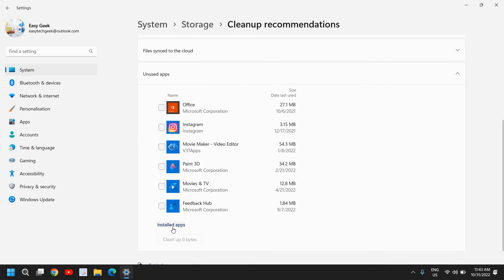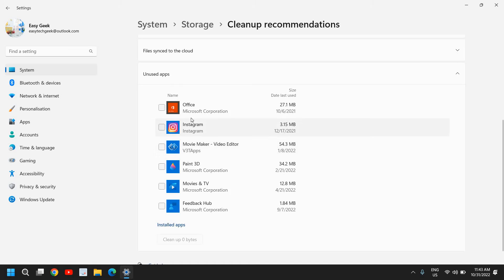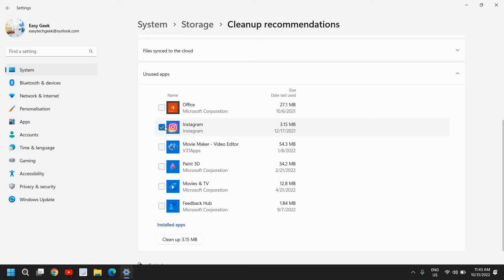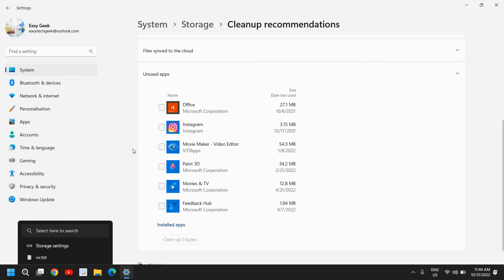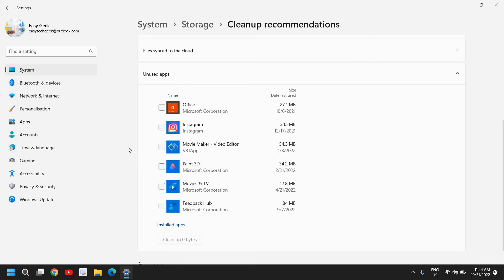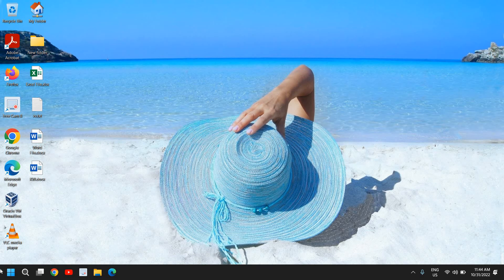Once you remove it, there is an Unused App section. See which all applications you use and which you have never used. If you see any application here, then you can simply do a check mark and click on Clean Up. This will remove the app from the computer, or you can simply search Uninstall and then remove it.